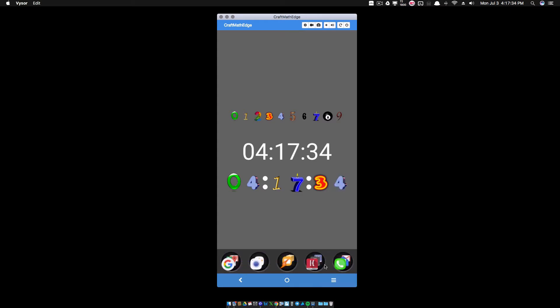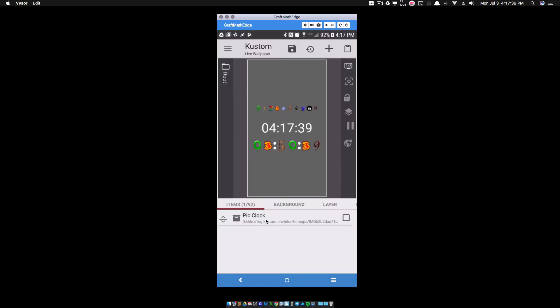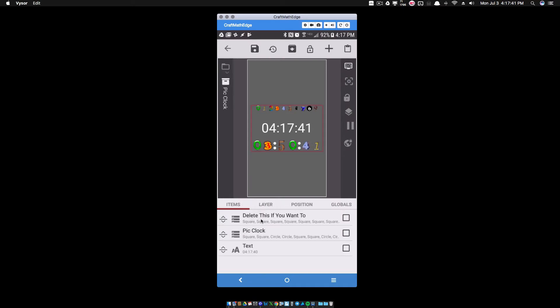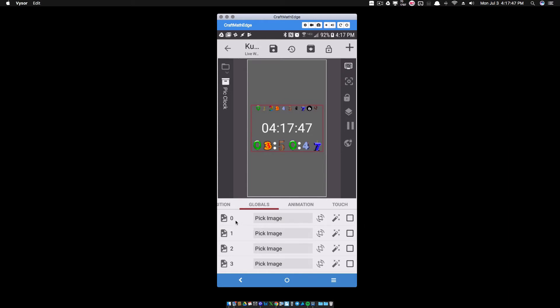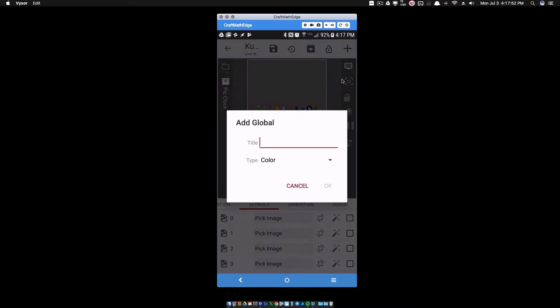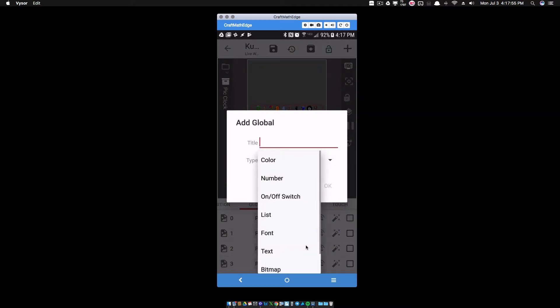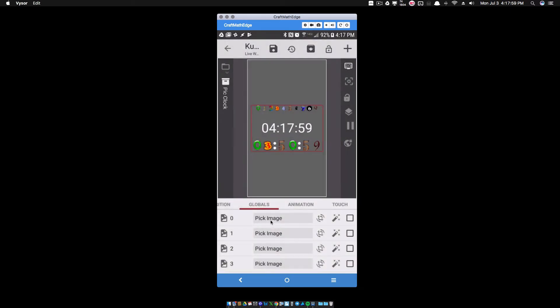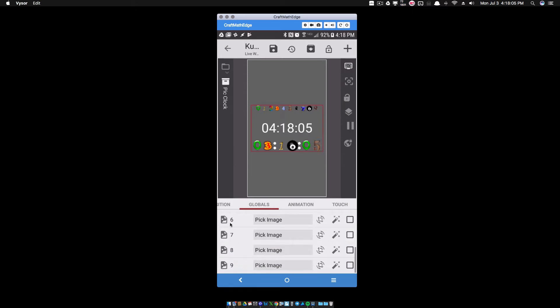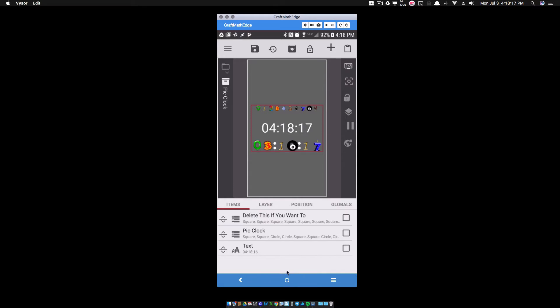So let's go in KWLP and have a look. I have all this stuff inside of a component. Inside of my component, I have 10 globals and the 10 globals that you want, very important, you want to name them zero, one, two, three, four, five, six, seven, eight, nine. All of these are bitmaps. So when you go to add a global, make sure you pick bitmap and name it zero, then go pick your zero image, name it one, go pick your one image, and so forth.